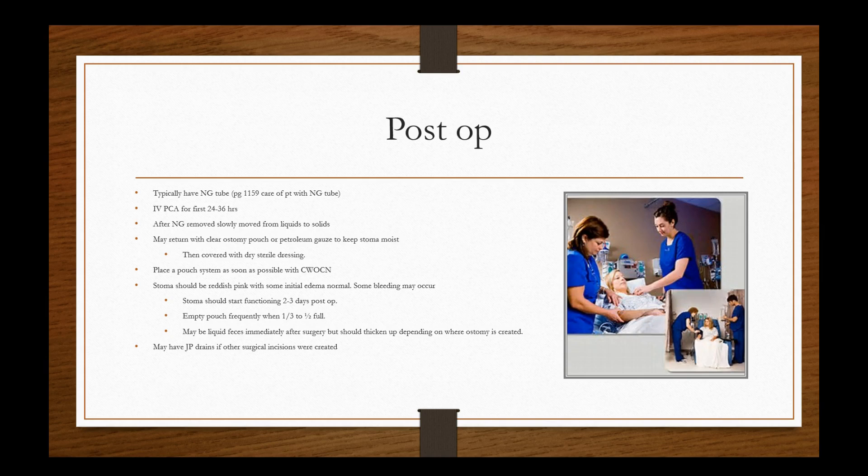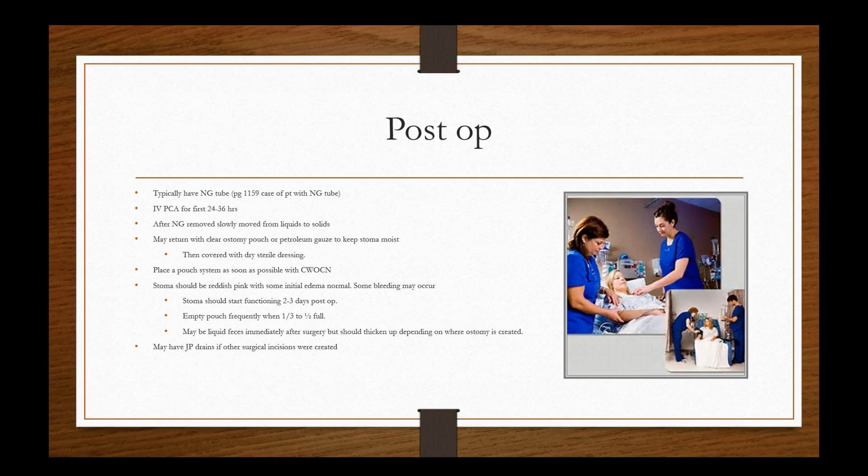So again, depending on where the ostomy is created, we want to be able to educate this individual who says, Hey, my output is like water. And you can expect it to be like that for a little bit, but then it'll thicken up, especially if it's on the descending colon sigmoid, et cetera. They may have JP drains if other surgical incisions were created. So definitely our priority for these individuals is viability of the stoma, doing that ostomy care, emptying the pouch, skin breakdown. But then again, the worst thing that can happen to this individual is that possibly there was an opening into the peritoneal cavity and some of the feces is getting in there and causing an infection, which would lead to peritonitis. So remember the classic signs and symptoms of peritonitis and what can happen and how it can lead to shock and eventual death if we don't act quick.